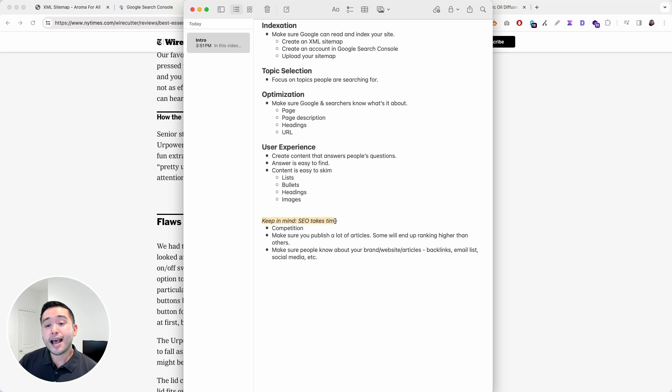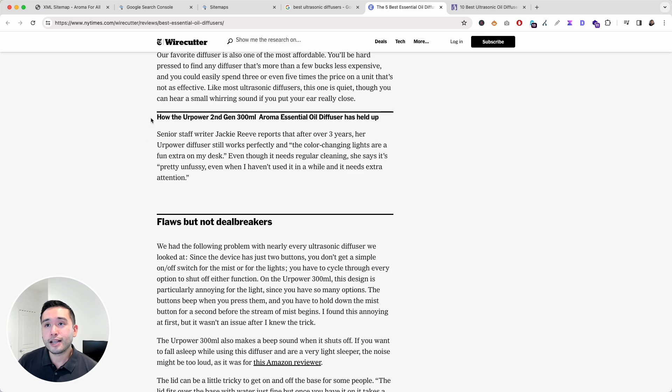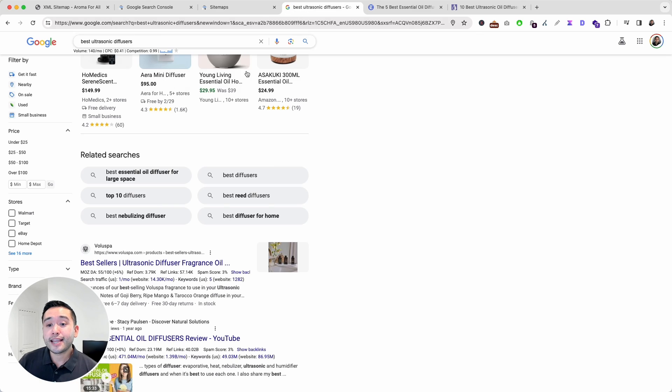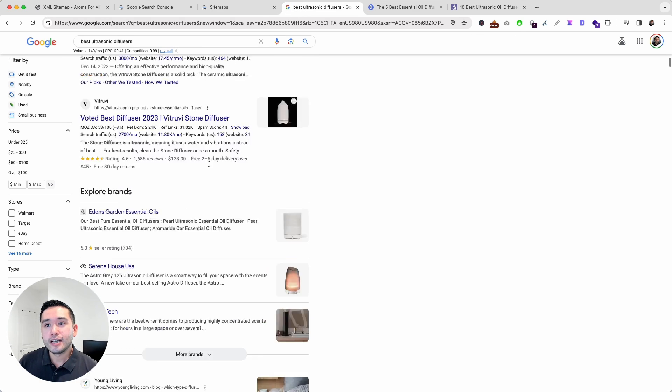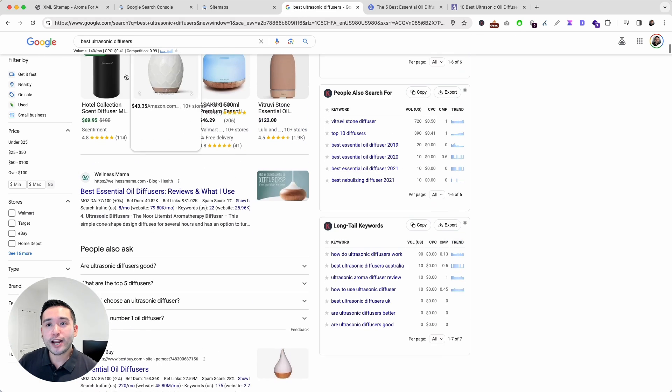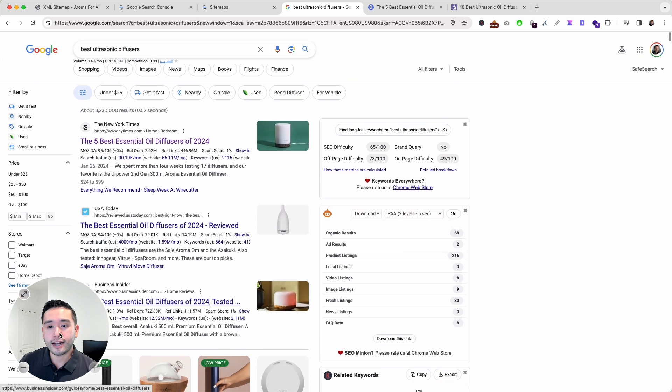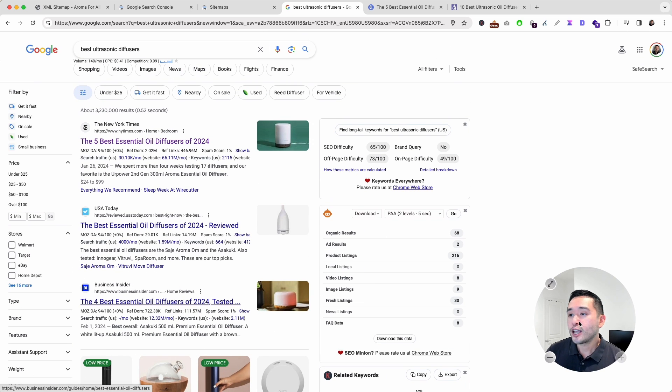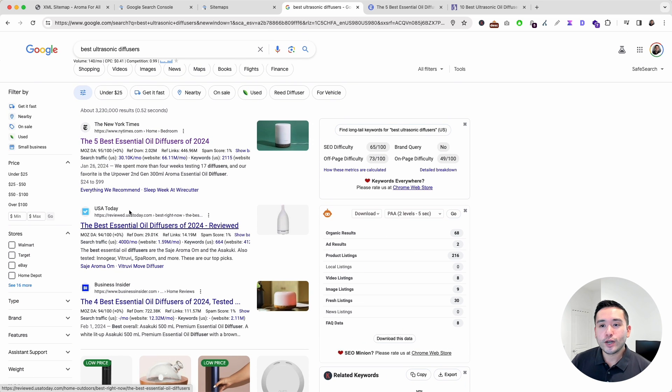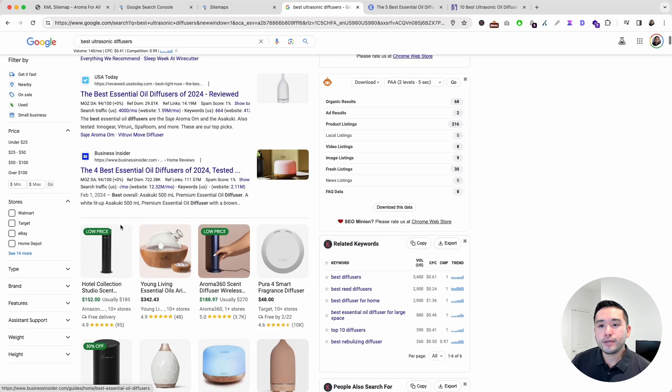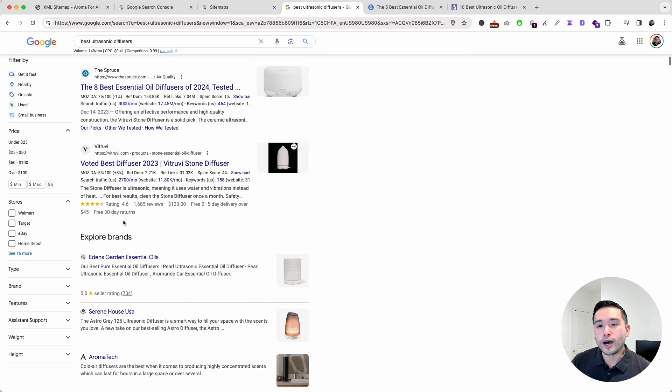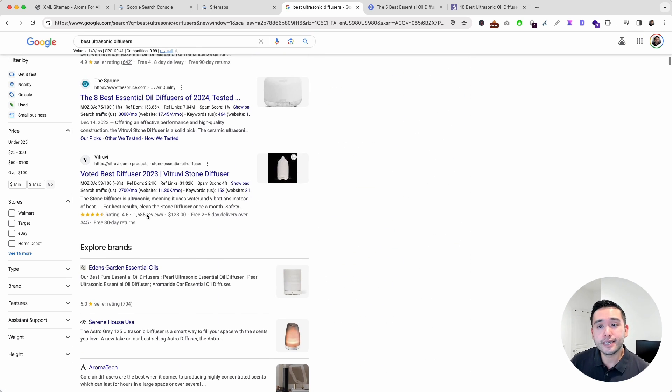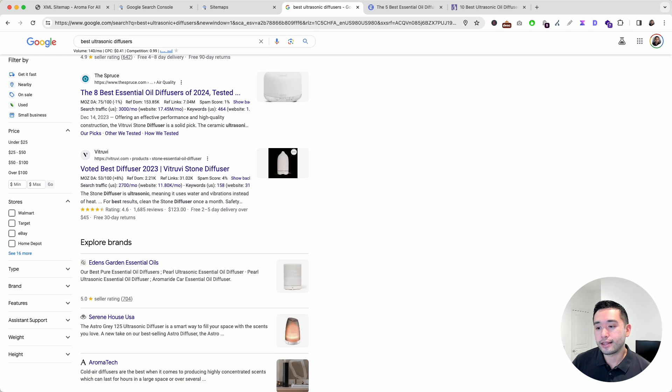You want to keep in mind that SEO takes time. Understand that depending on the topic that you are writing about, it can be very, very competitive. If you want to write about this topic, best ultrasonic diffusers, you are competing against the New York Times, USA Today, Business Insider, and so on. If you are a new website or business, it will take a lot of time to rank for a keyword like this. Which is why you should make sure you publish a lot of different articles targeting a variety of keywords. Some will end up ranking higher than others.